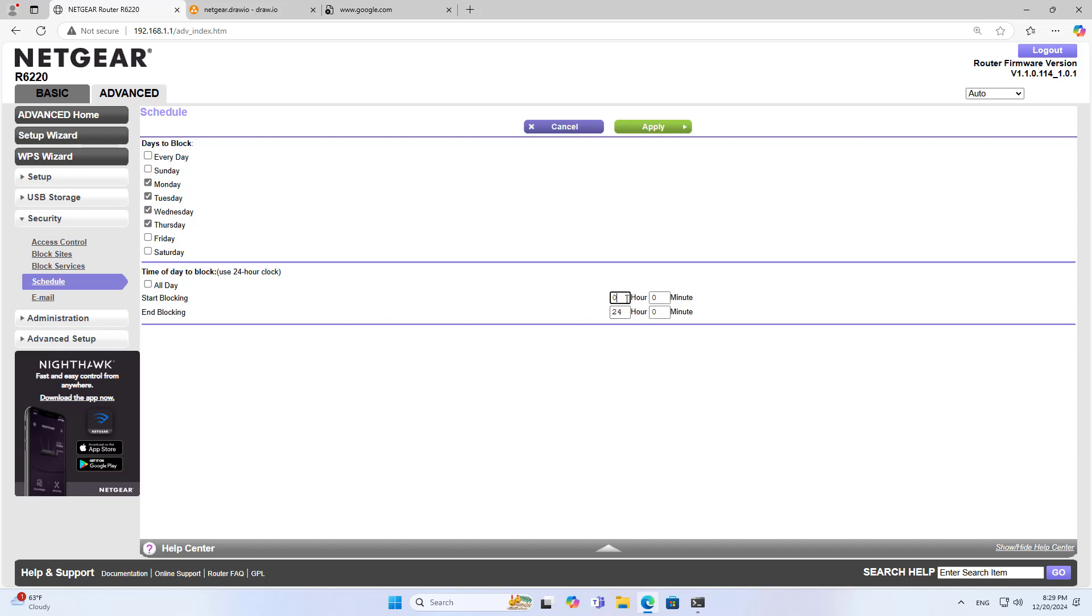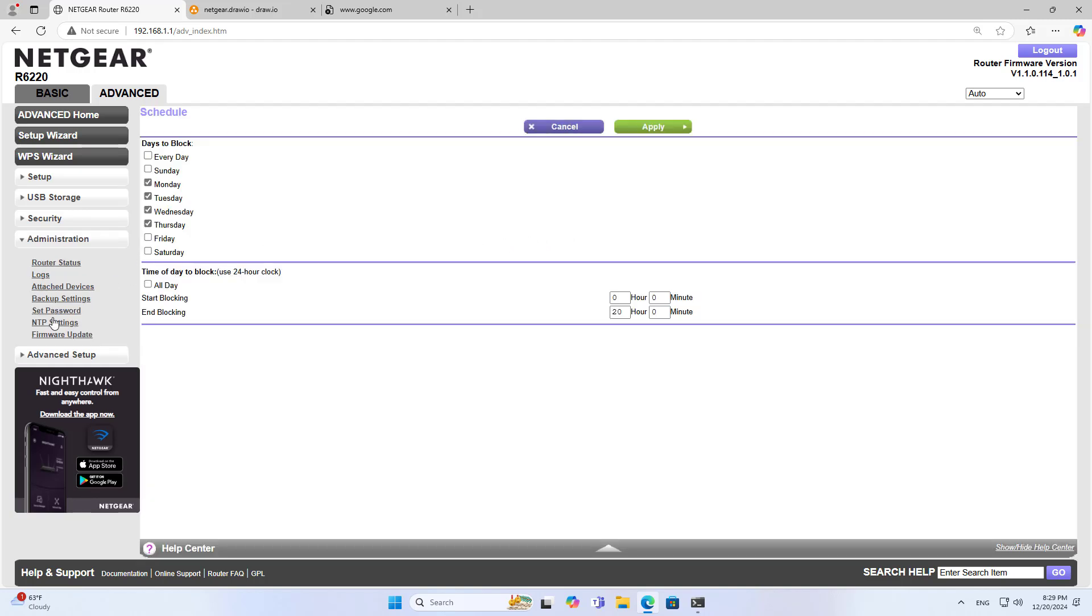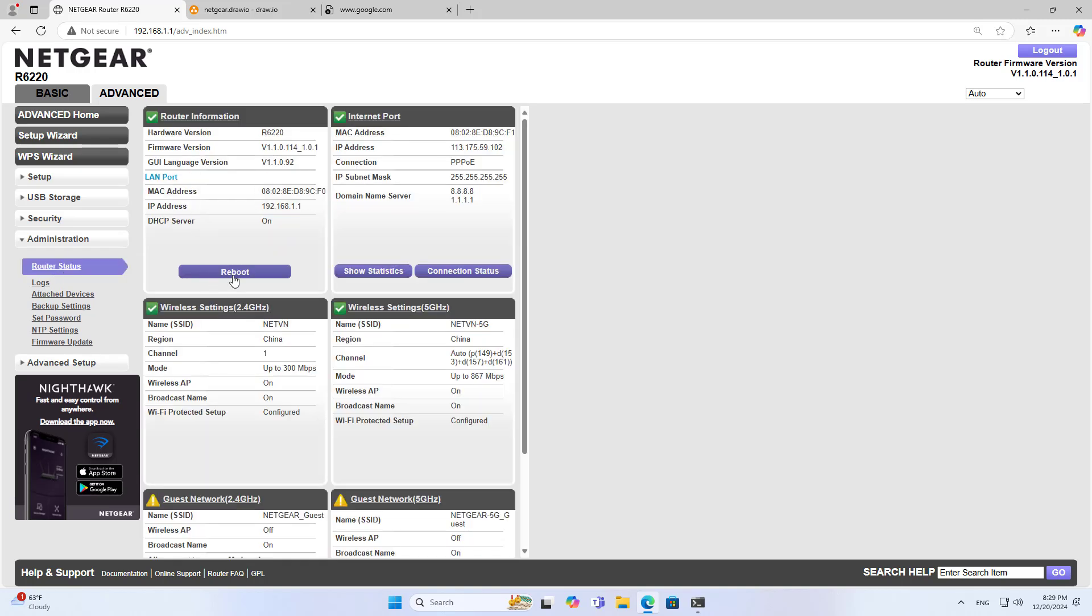In this case, I only block the service a few days of the week, not all days of the week. In addition, in a day, I also only block for a certain period of time, not the entire day. This way is more flexible.